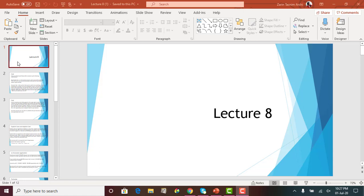Hello everyone. Welcome back. Today we are going to cover lecture 8 PowerPoint slide in this video lecture. It's going to be half of the next chapter basically. We will do 50% of the chapter and then in the next class we will cover the remaining portion of the chapter.